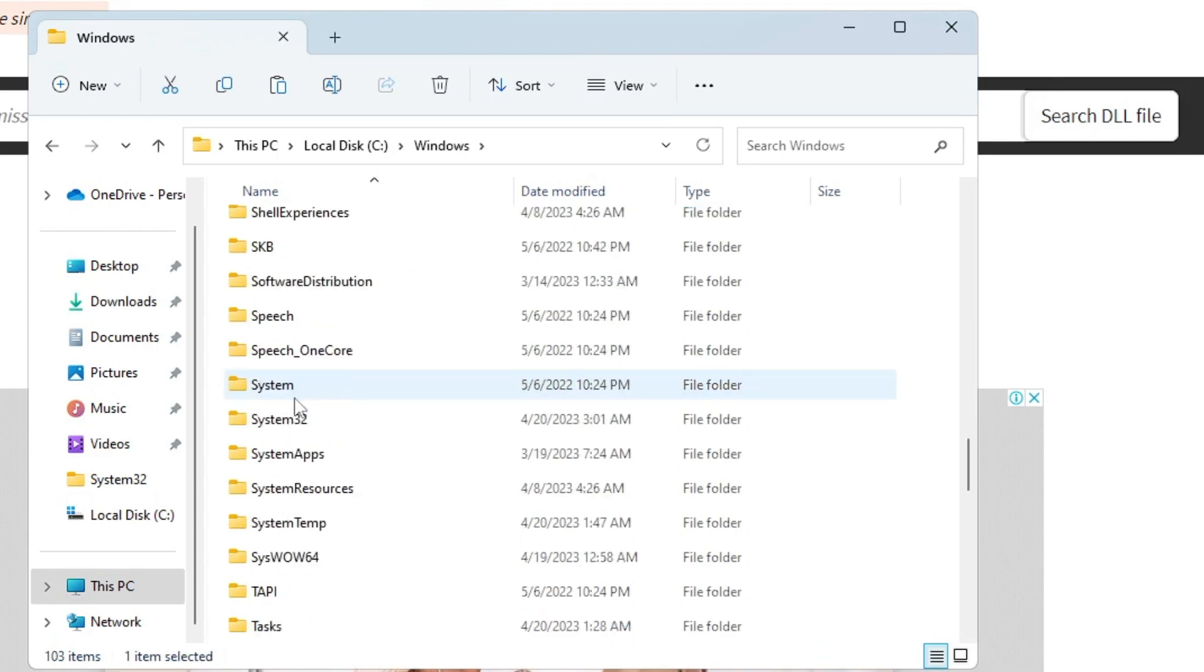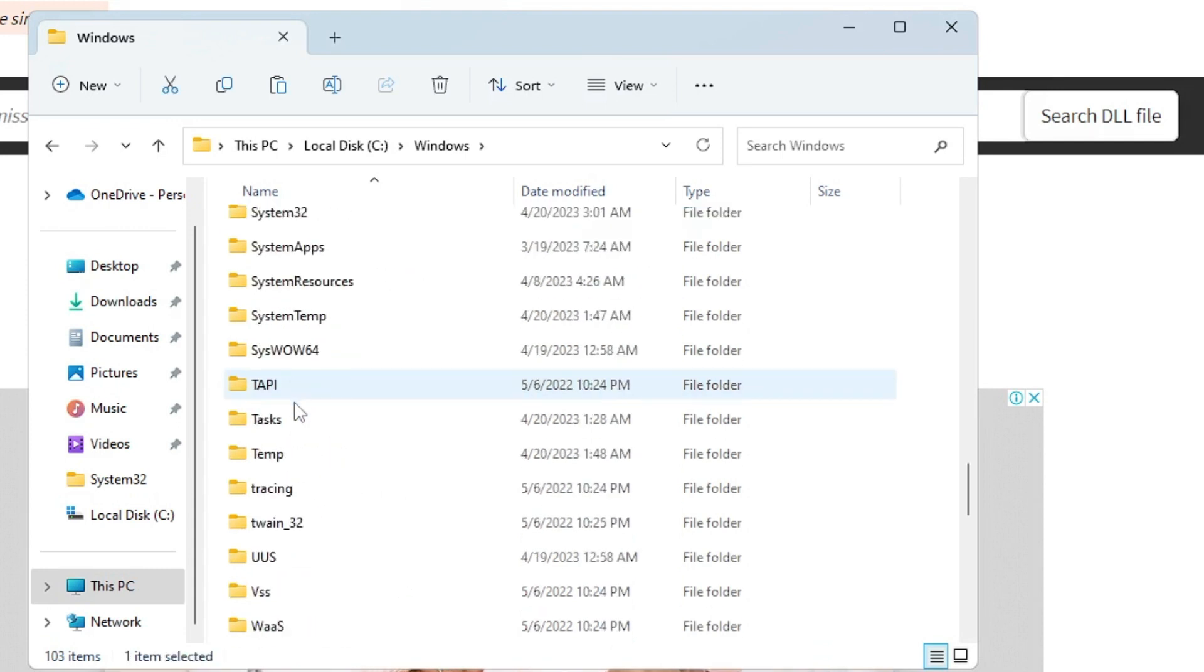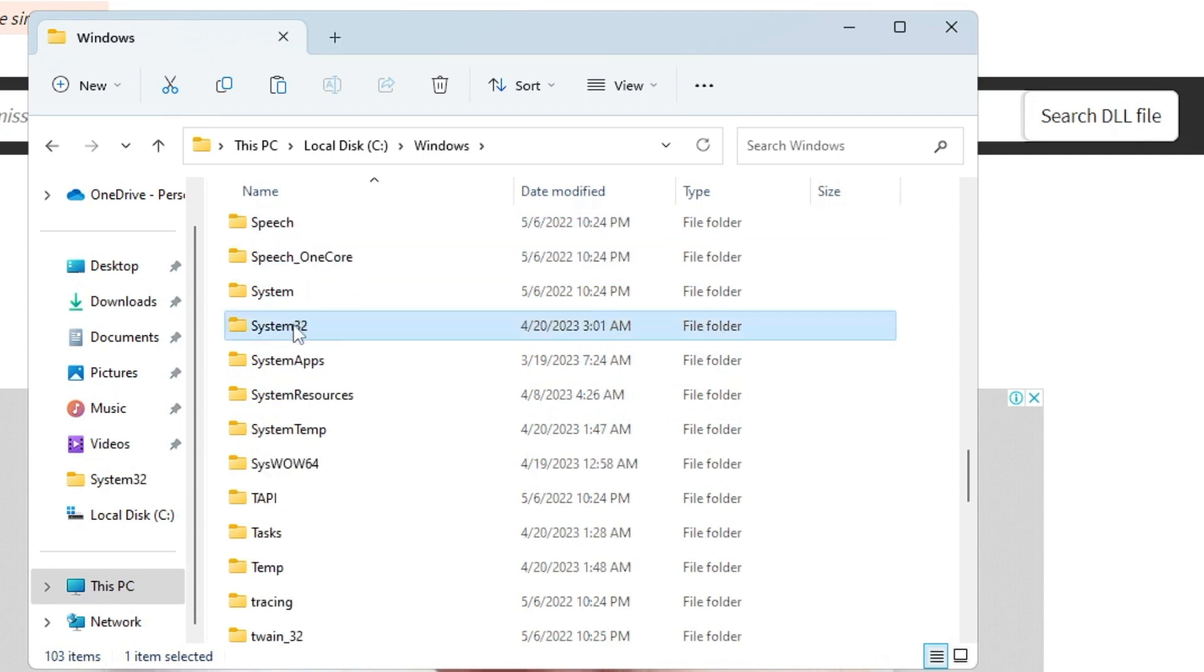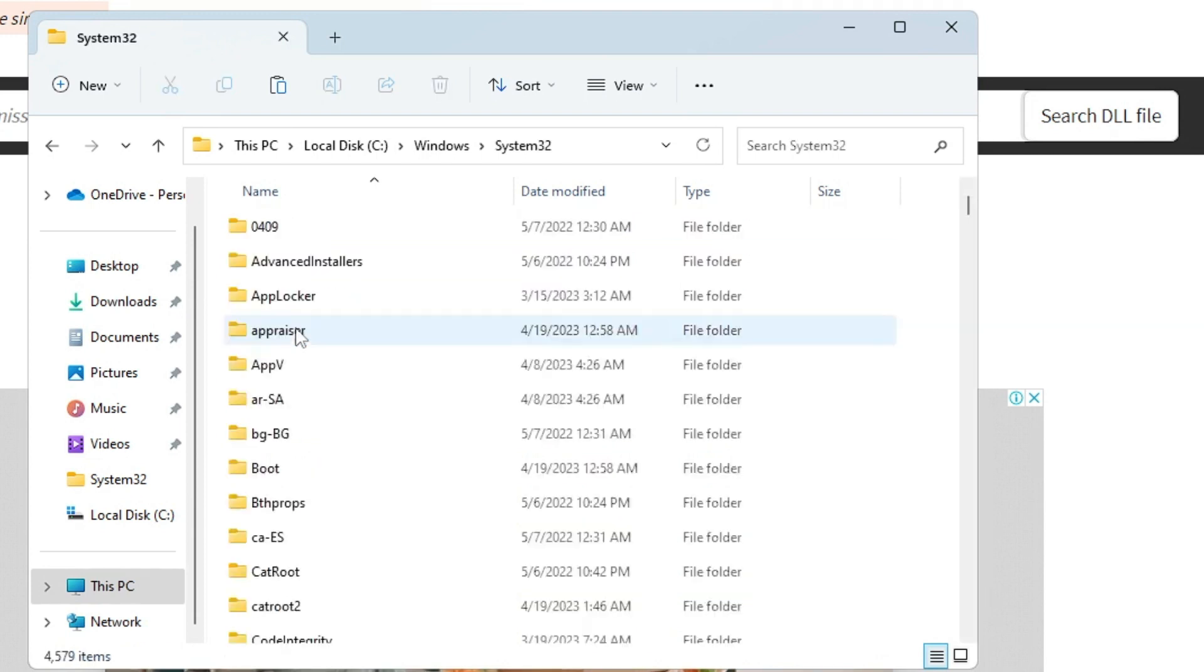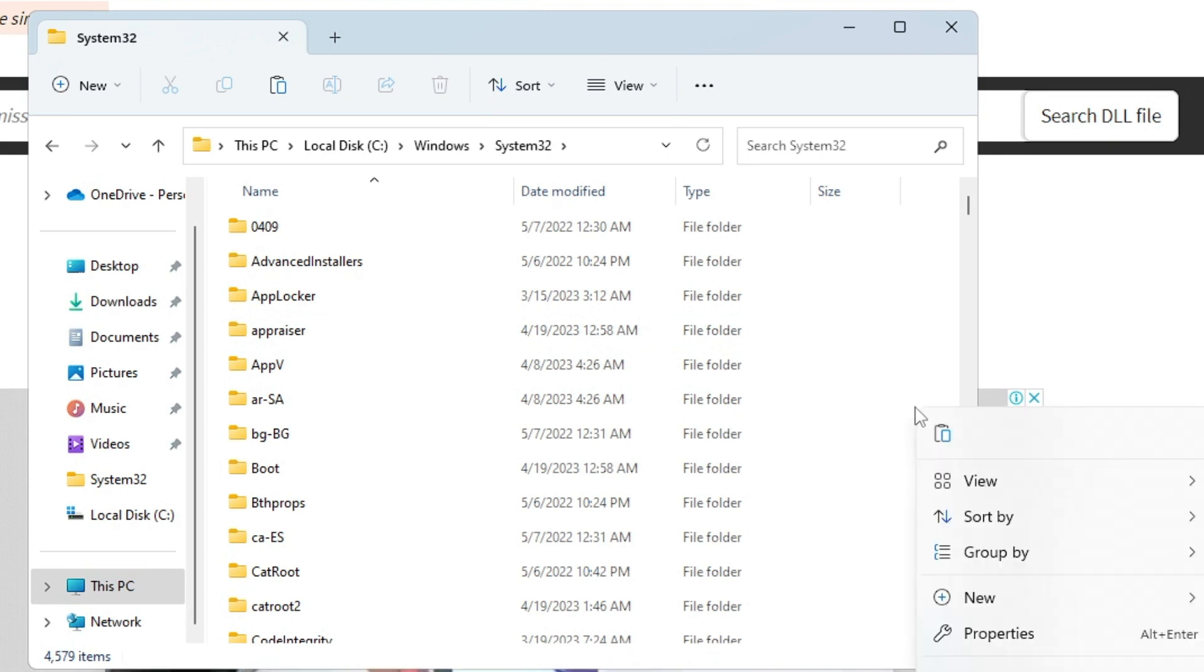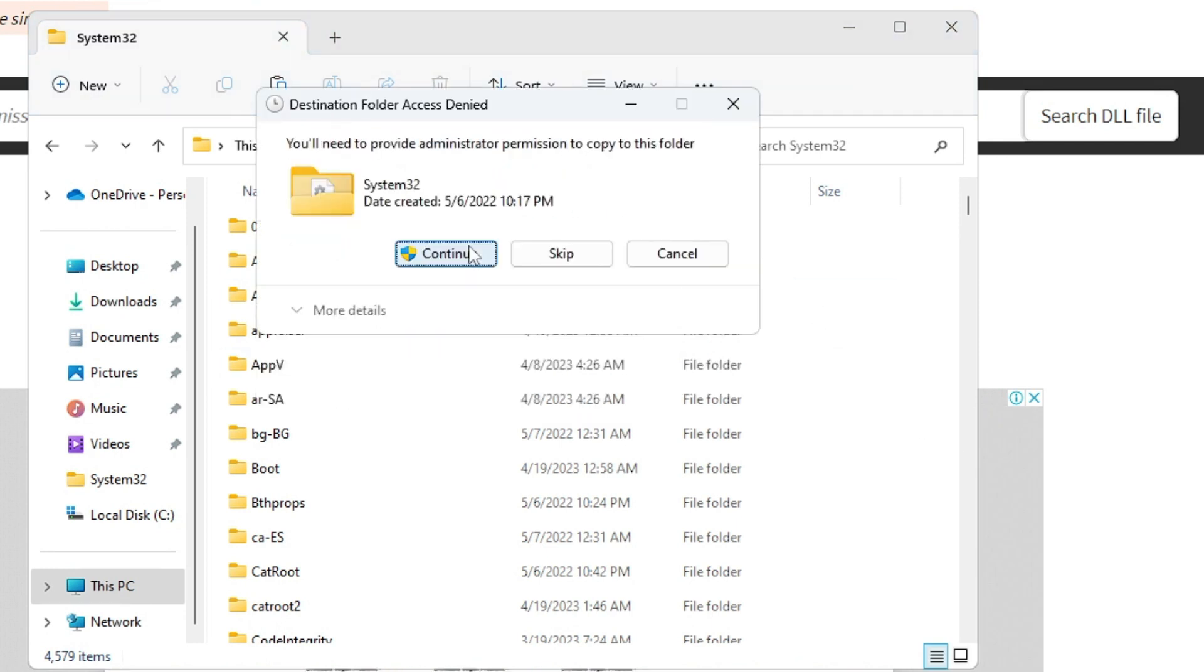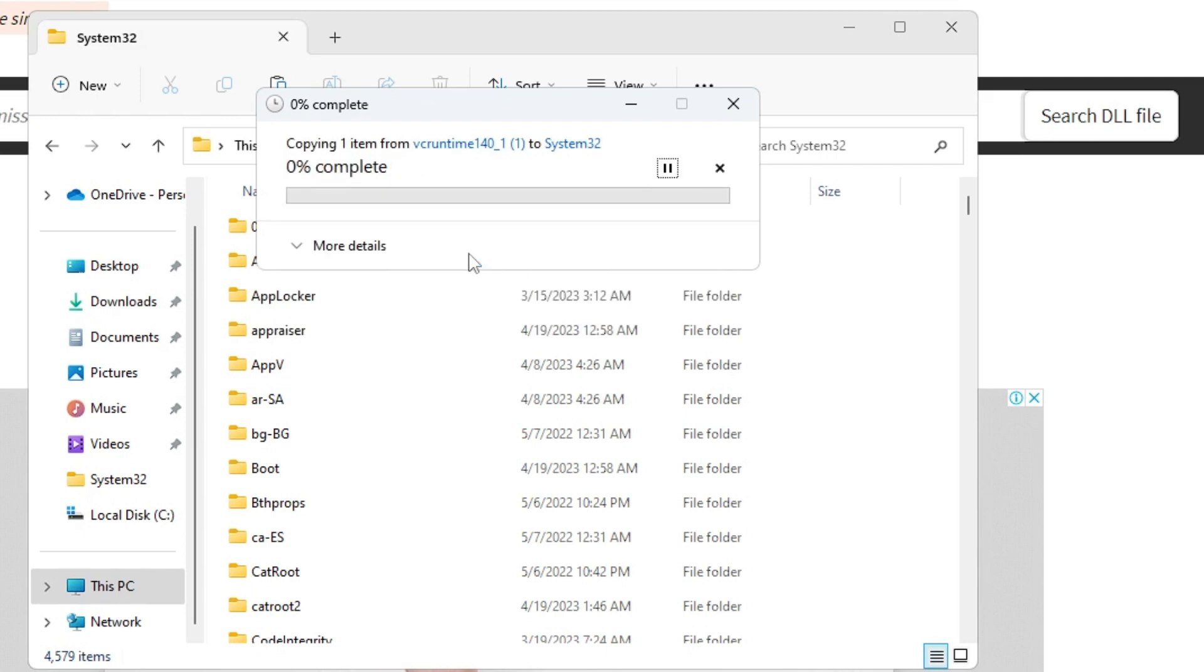Then you have to double-click on Windows folder, and then you have to look for System32. Keep scrolling down until you find System32. Double-click on it, then on the right-hand side you need to make a right-click and paste the file that you just copied.